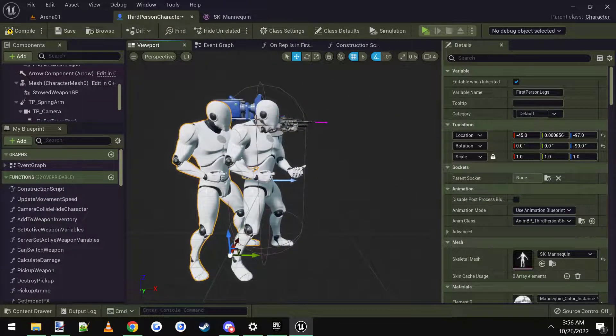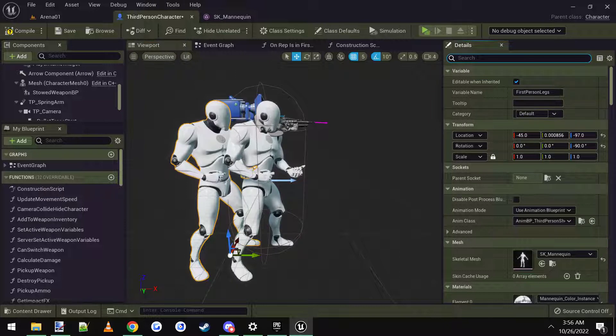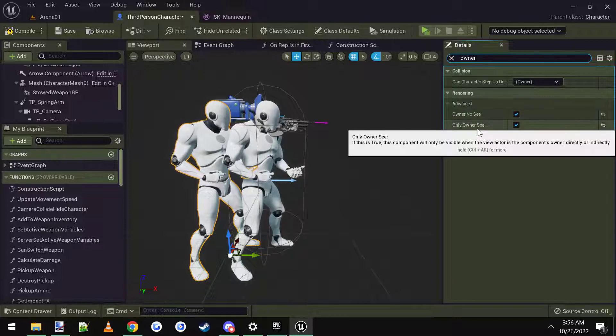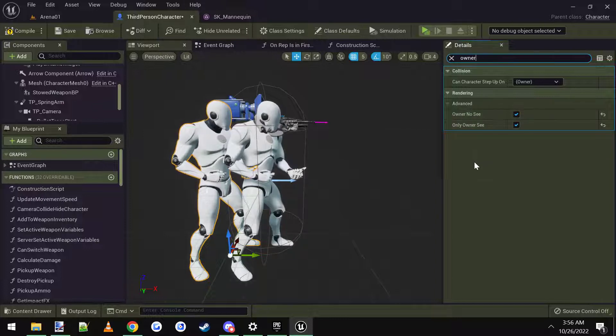Then you need to go to the details panel and type in 'owner.' You want to make sure it's set to 'Owner No See' and 'Only Owner See.'